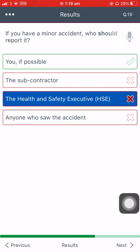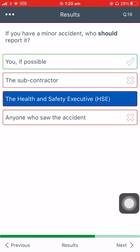If you have a minor accident, who should report it? You if possible. The subcontractor. The Health and Safety Executive. Anyone who saw the accident.